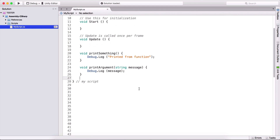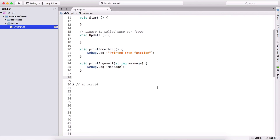We can also pass other parameters, for example integers, and we can calculate them. I'm going to create another function that's going to return a value. That value that's returned is also a variable — it can either be a string, a float, a boolean, a double, and so on. Let's say I want to return an integer.